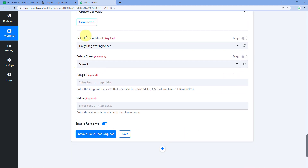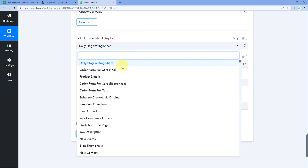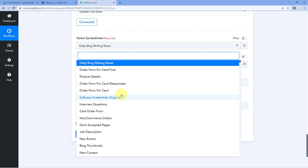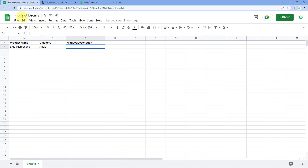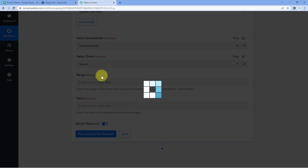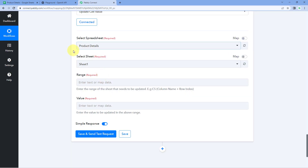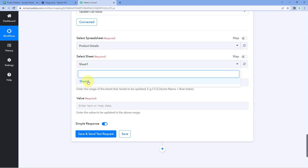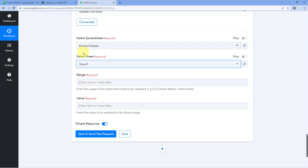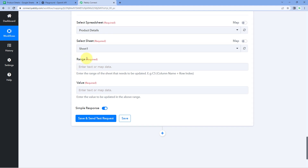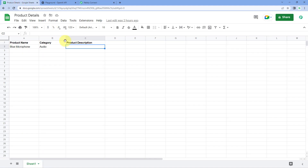After making the connection, it asks us to select the spreadsheet in which we want to update the value. From the drop-down, select the spreadsheet named 'Product Details.' After selecting the spreadsheet, it asks us to select the sheet — this spreadsheet has only one sheet named Sheet1, so we select it. Then it asks for the range — the cell in which we want to update the data. We want to update the product description in column C.